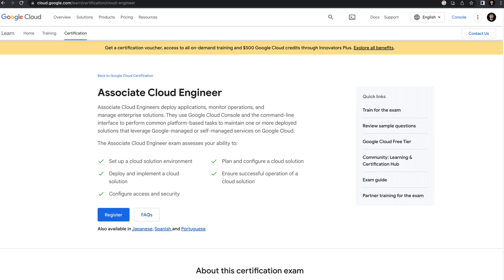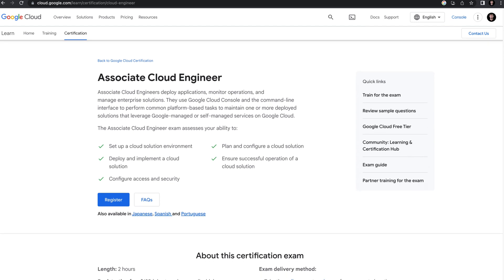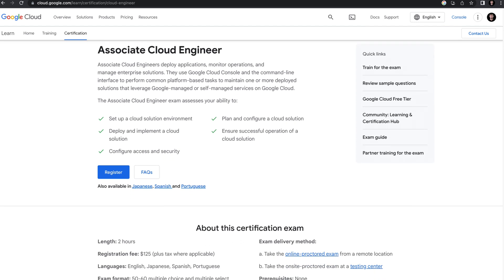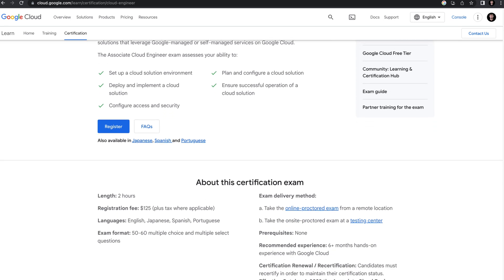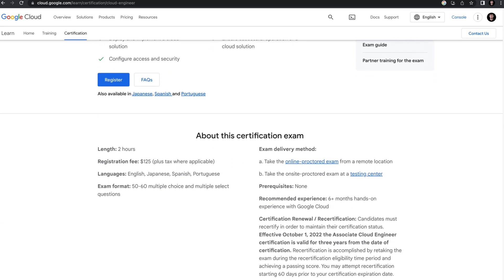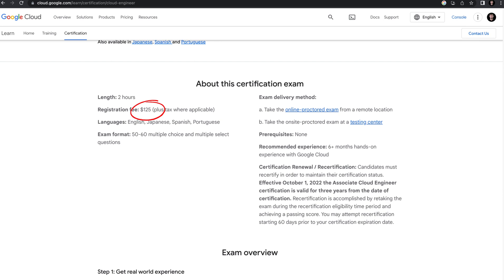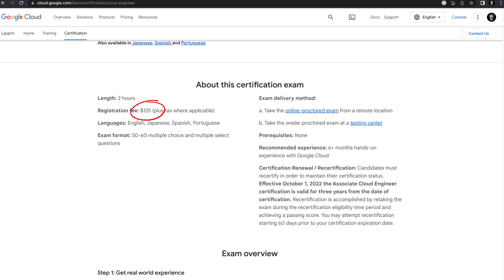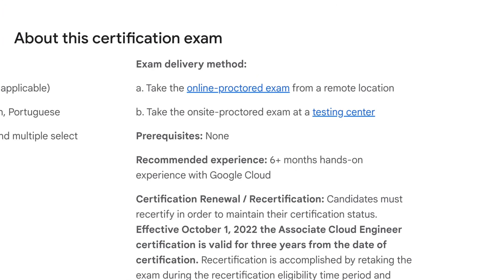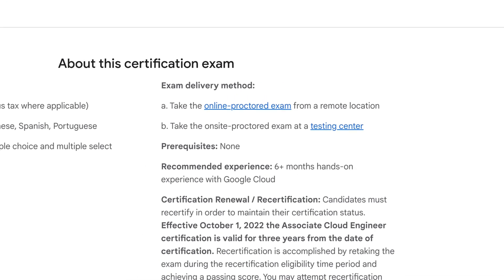The overall exam is 60 minutes long with 50 to 60 multiple choice and multiple select questions. The registration fee is $125 and you can take the exam either at a testing center or from a remote location.